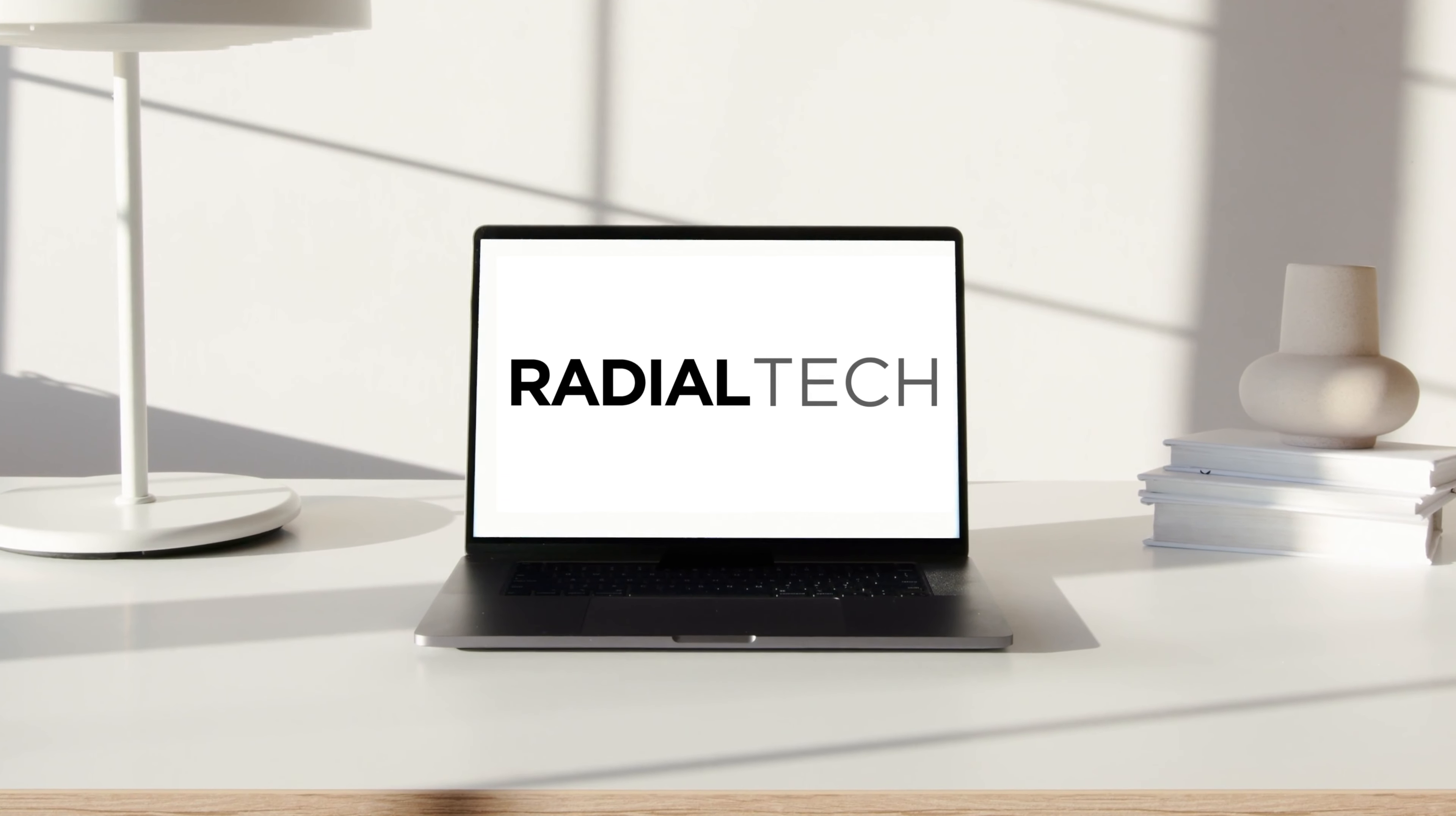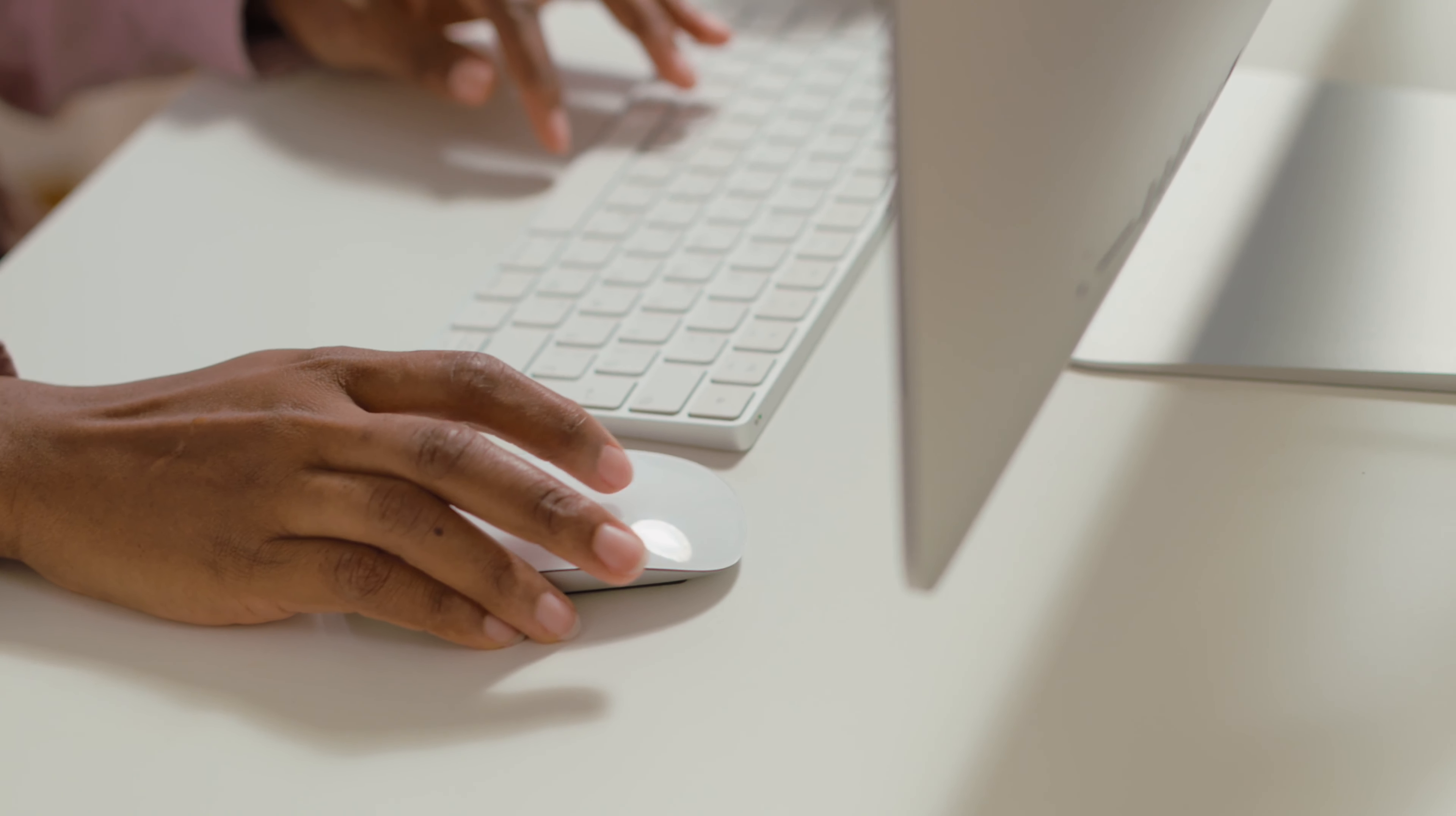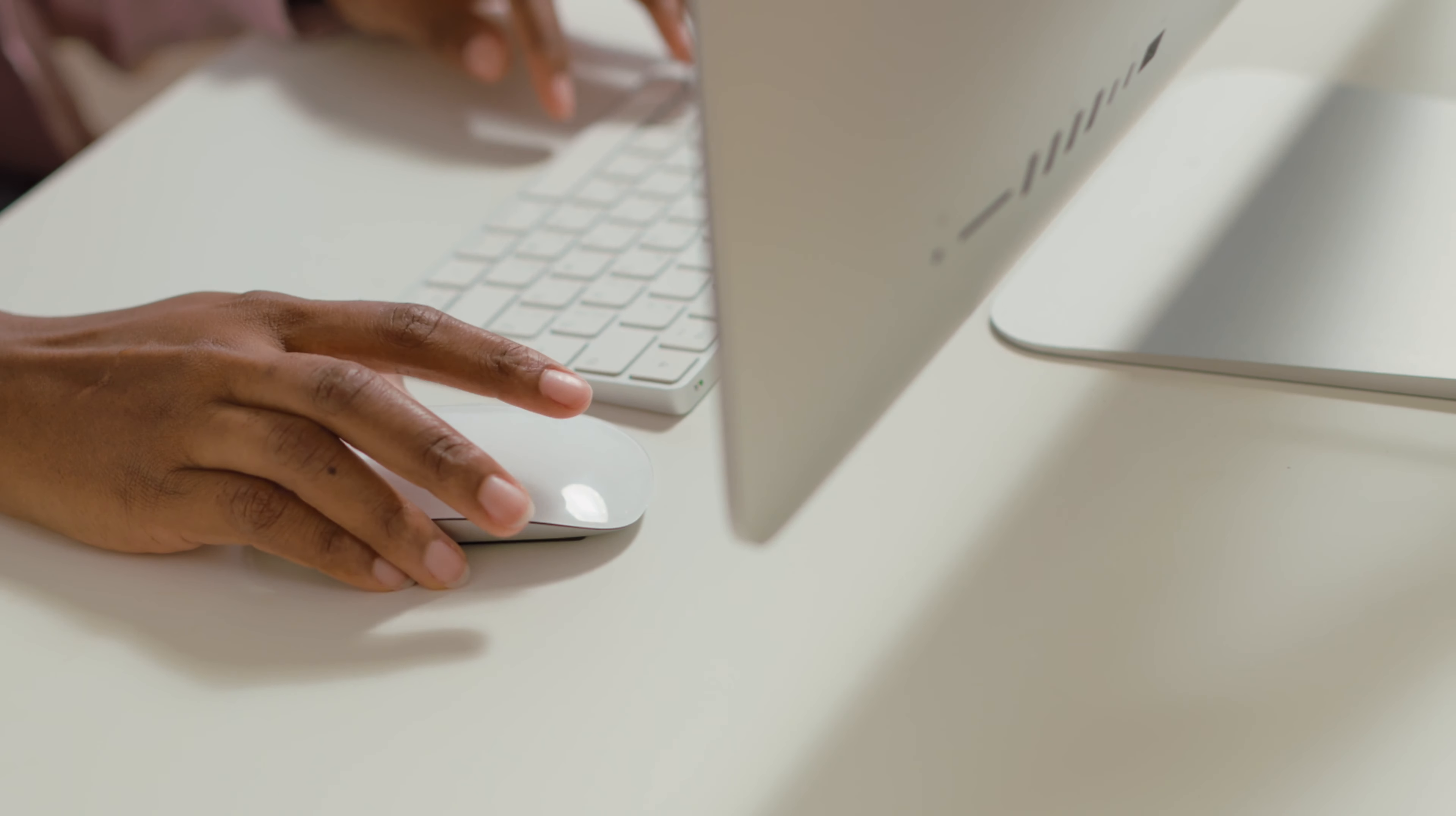In this video we're going to show you the exact steps that you should take to securely sell, trade in, or give away your Mac, knowing that all your information is permanently wiped and all your accounts are properly logged out.